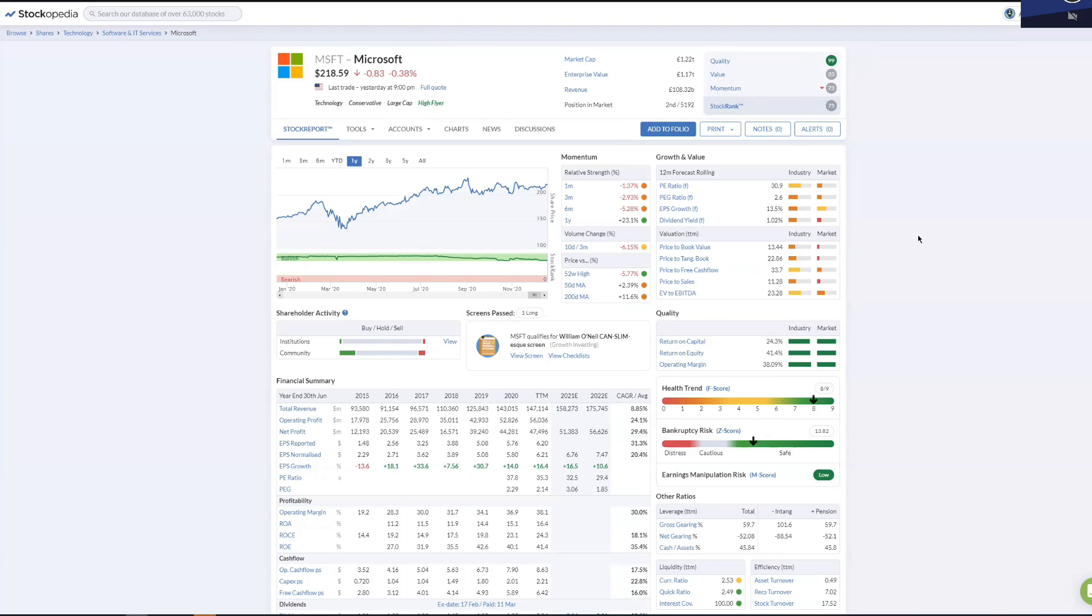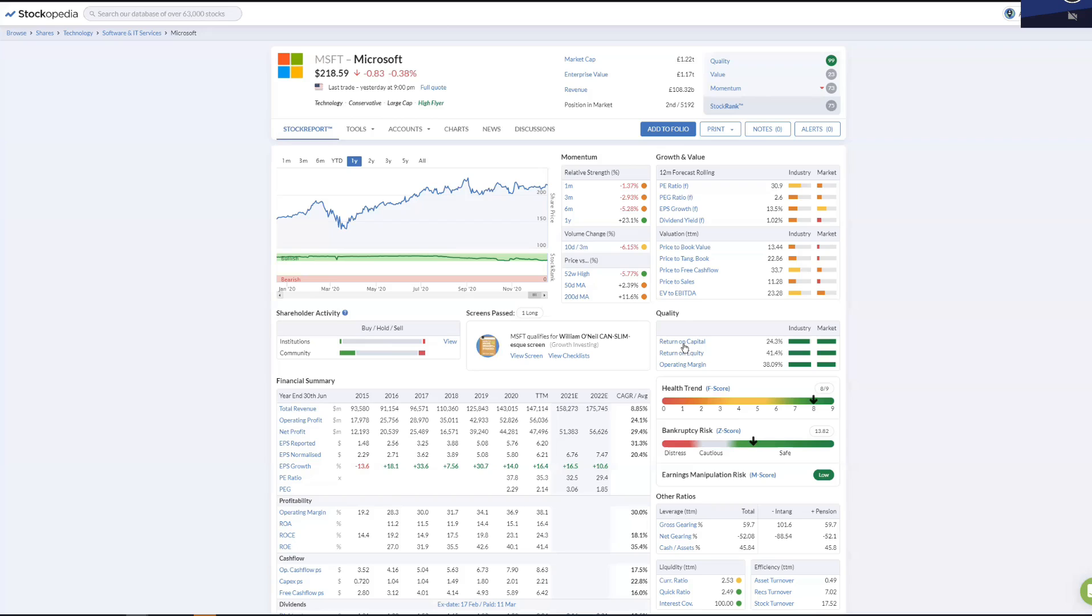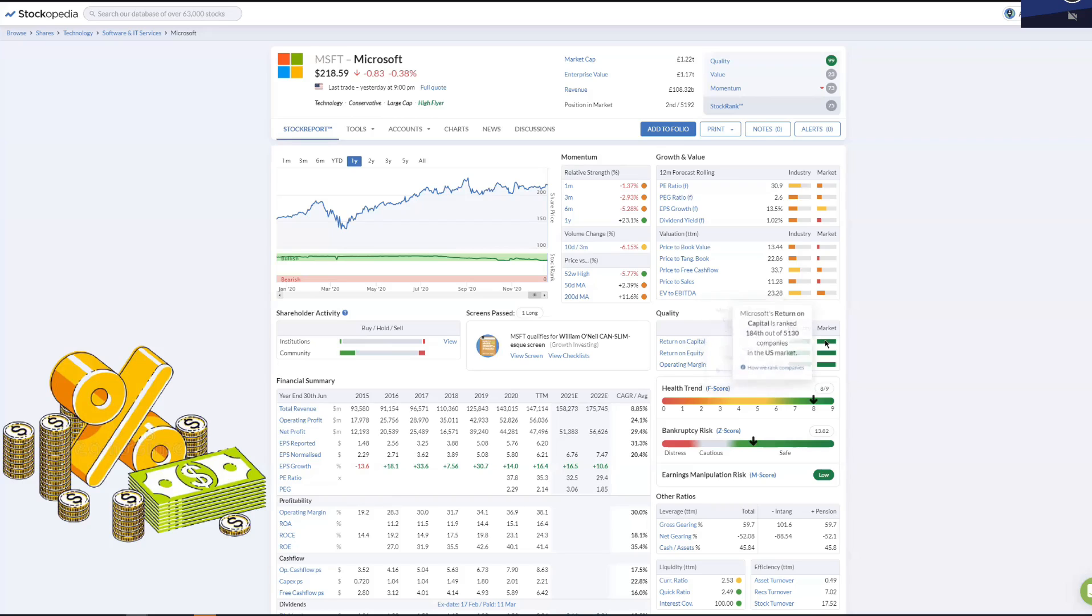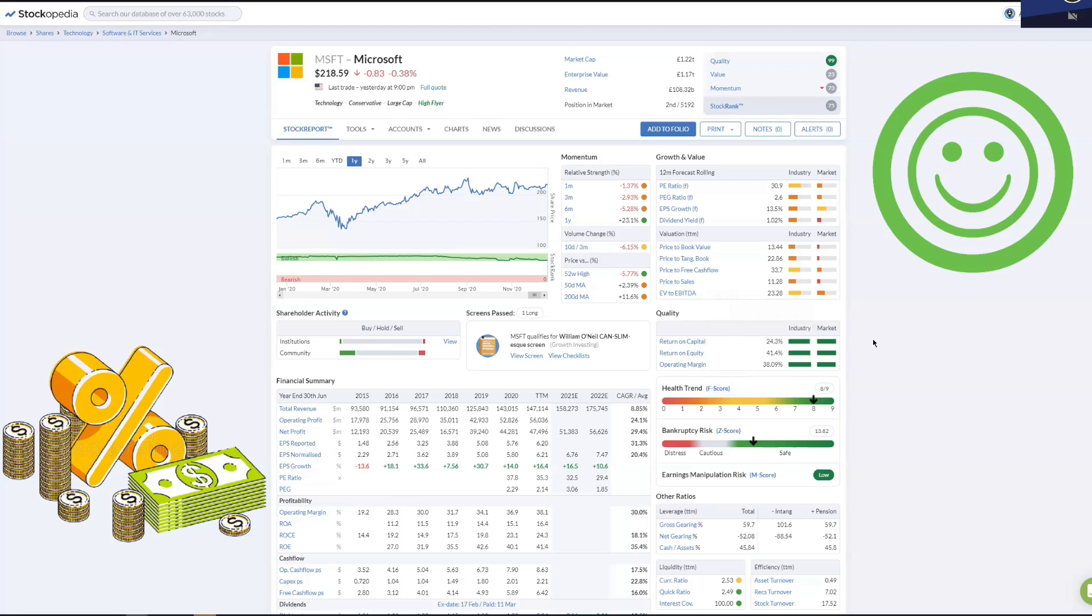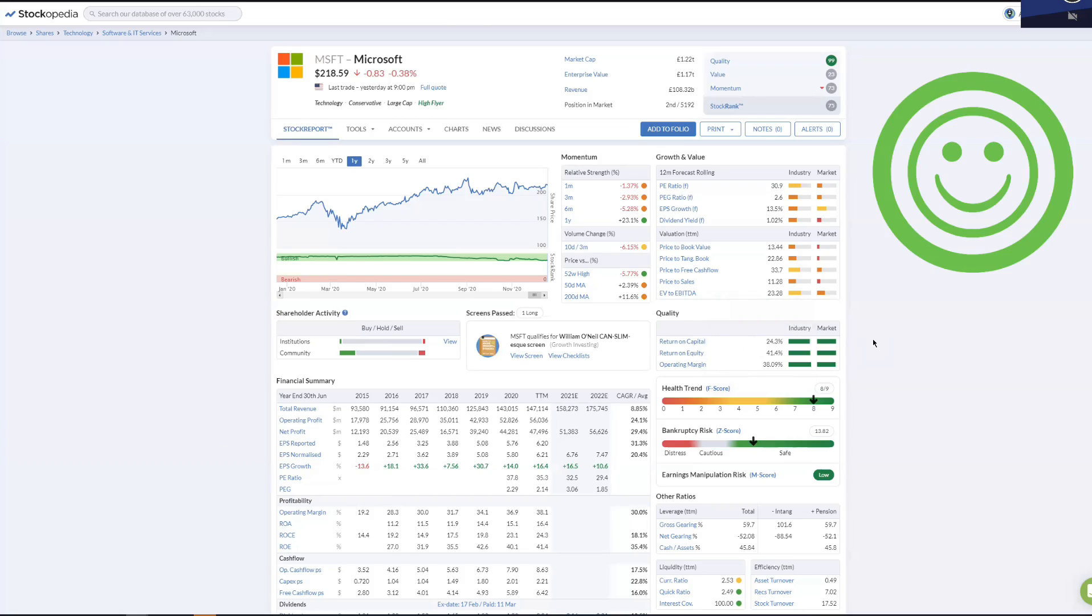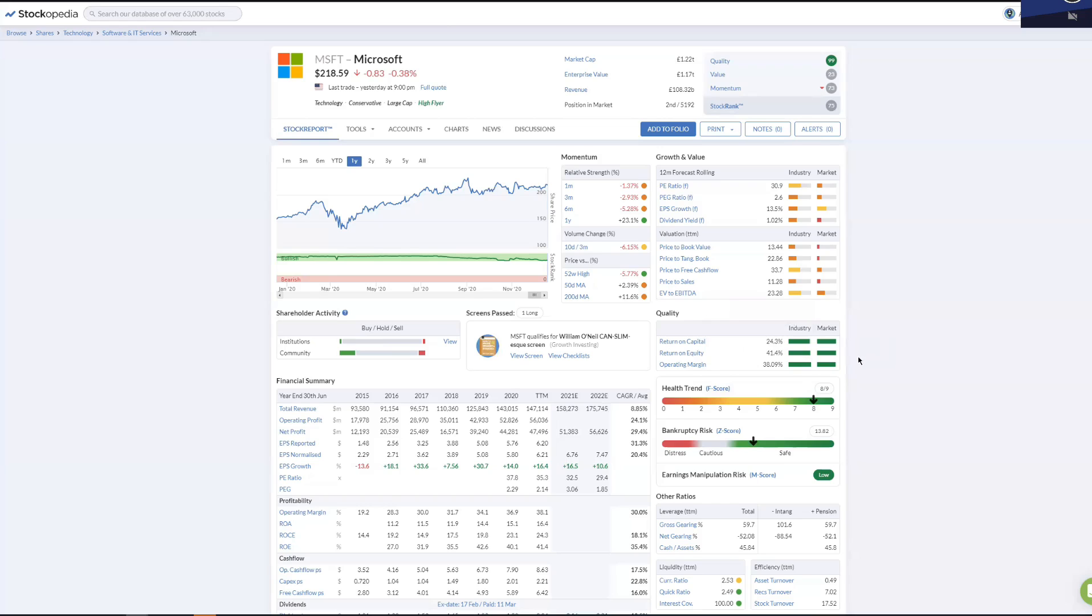Now remember, accountants and analysts look at quality in a number of ways. First of all we look at return on capital employed. I've spoken about this a number of times. ROCE means how well the company is investing money in order to make more money. The higher the percentage the better. The green means that it's very very good.